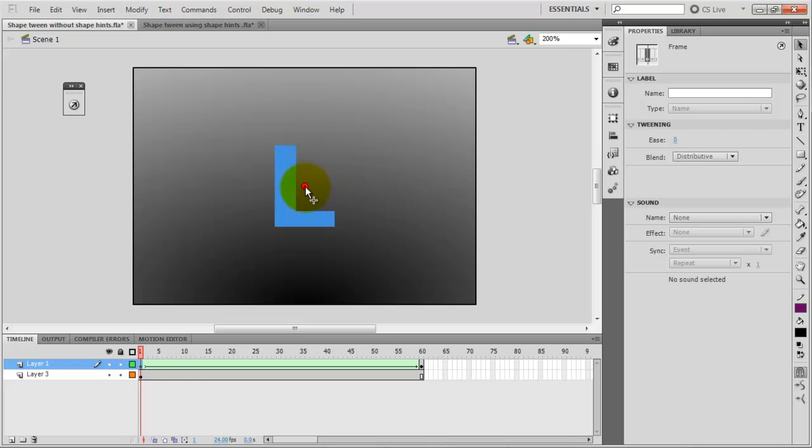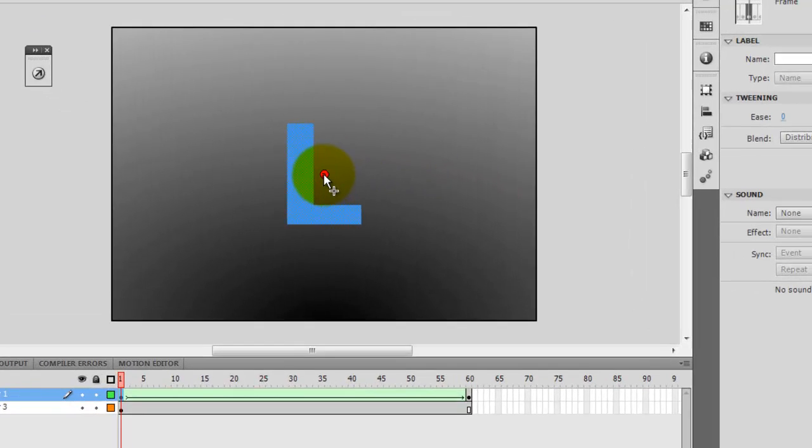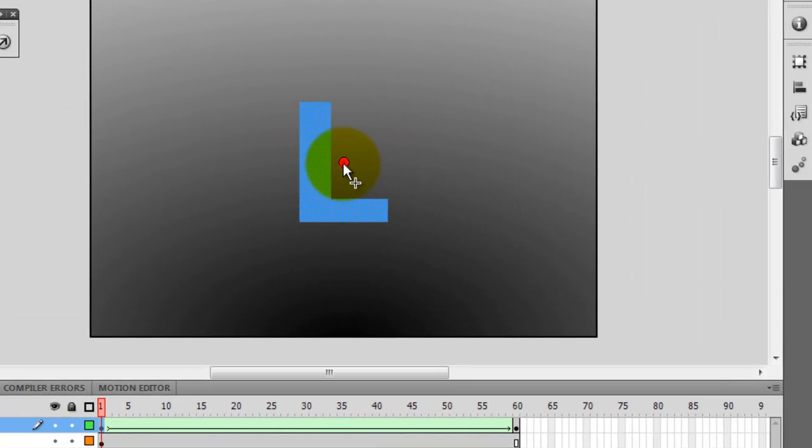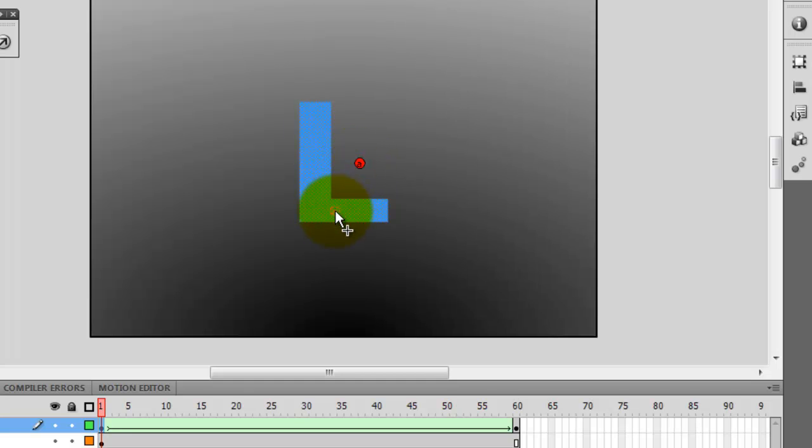Now I have my first shape hint which is a letter A and it's in red so that means that I have to place my first hint in the area where I want to.